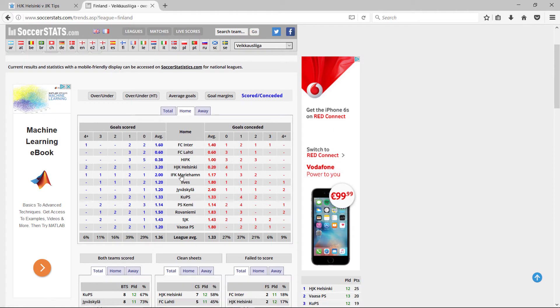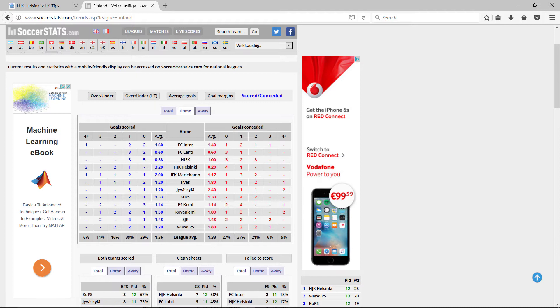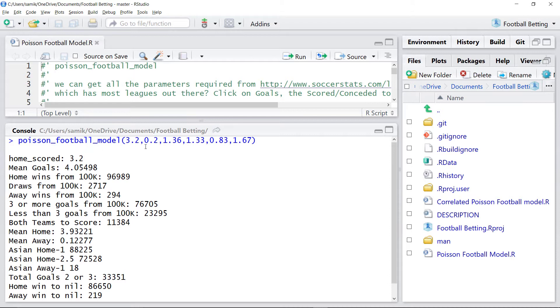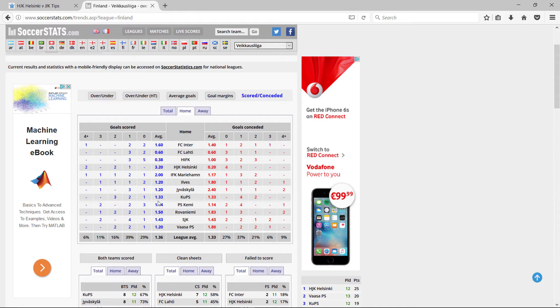So Helsinki are at home. On average they score 3.2 and they concede 0.2. So I enter the data into my model. So 3.2, they concede 0.2. The league averages are 1.36, 1.33, 1.36, 1.33.